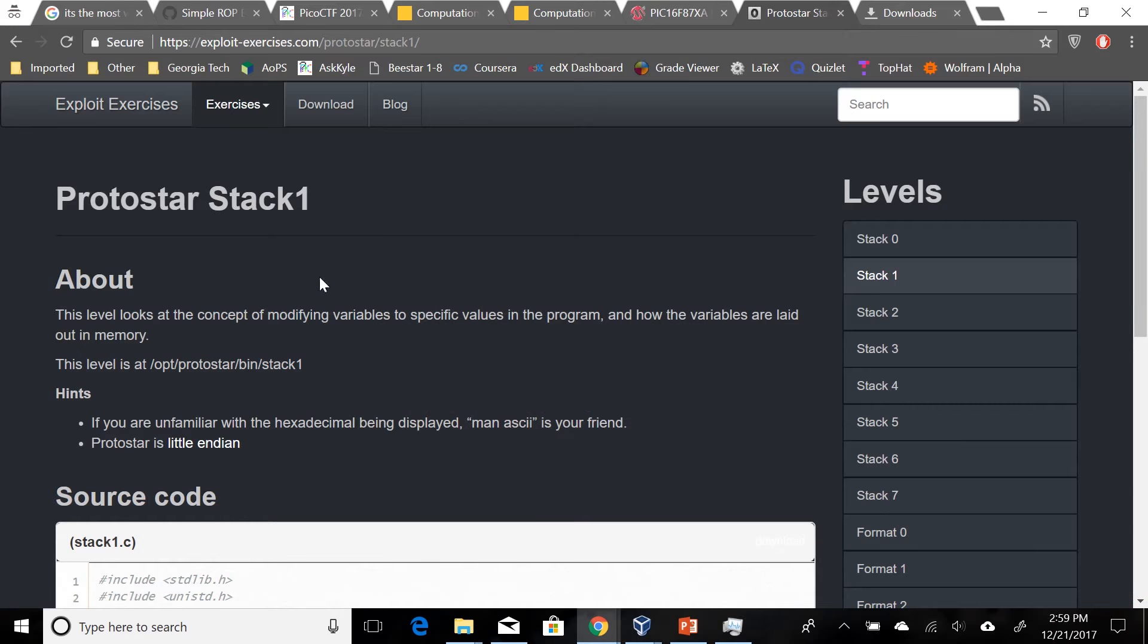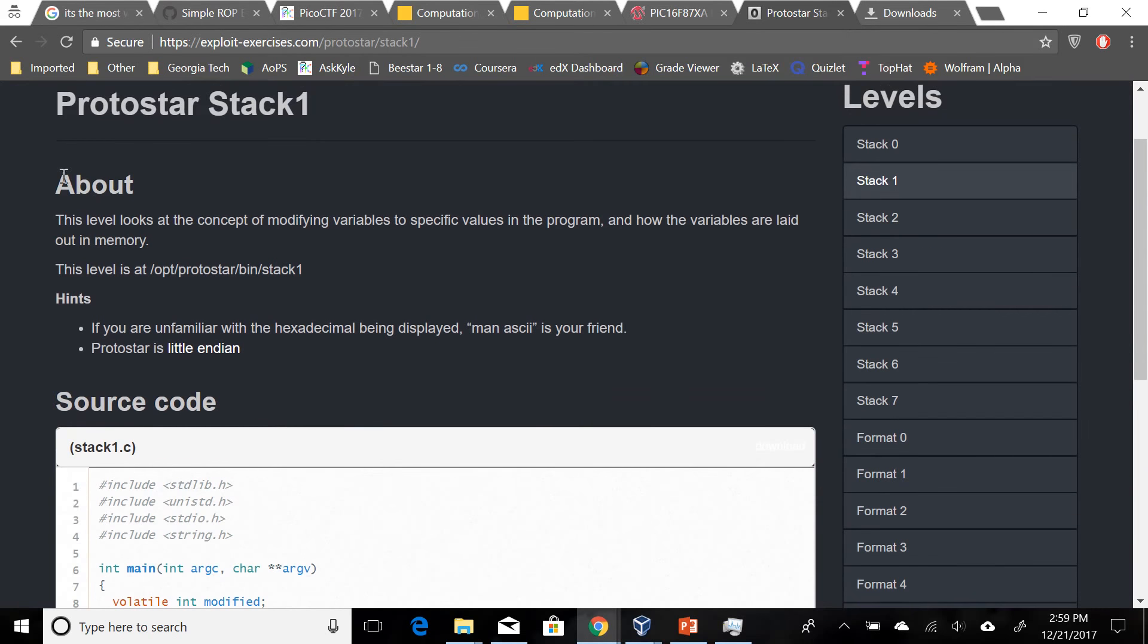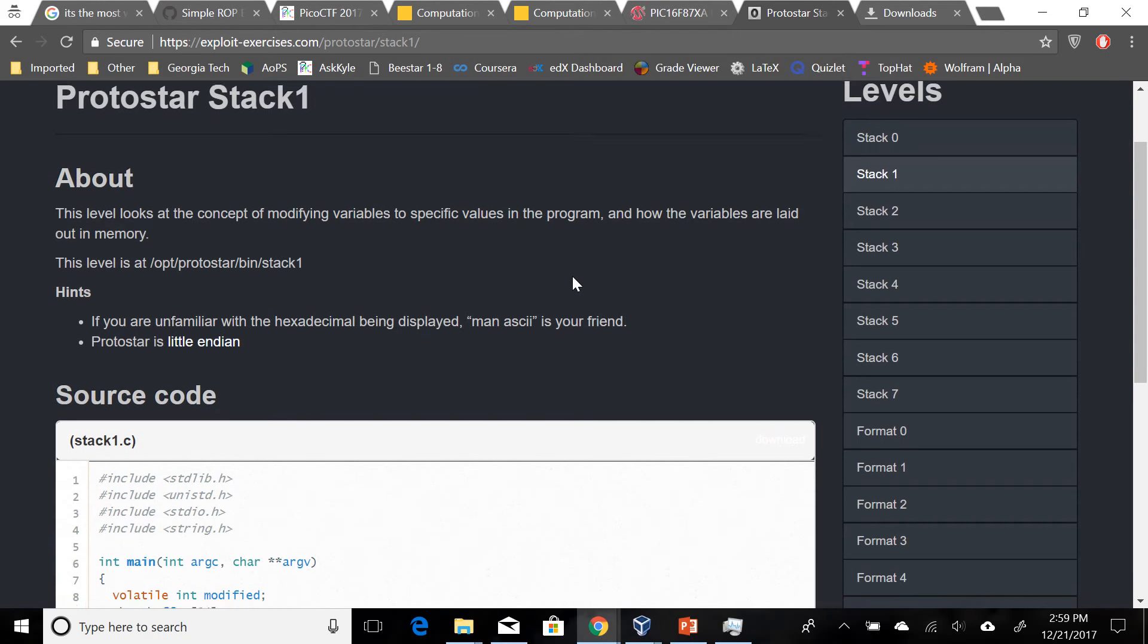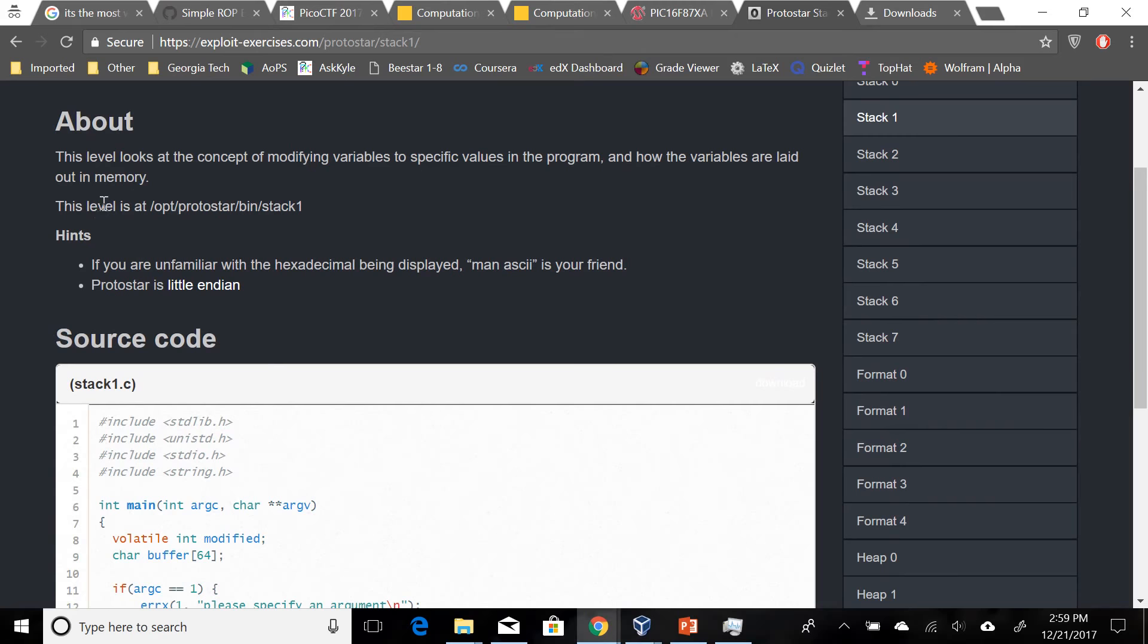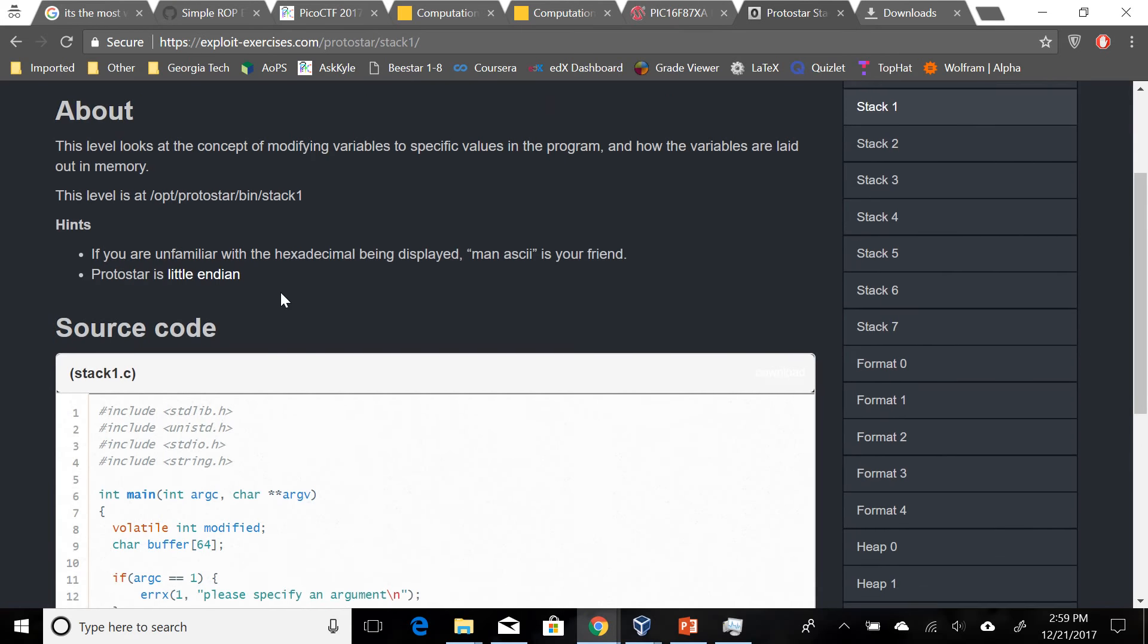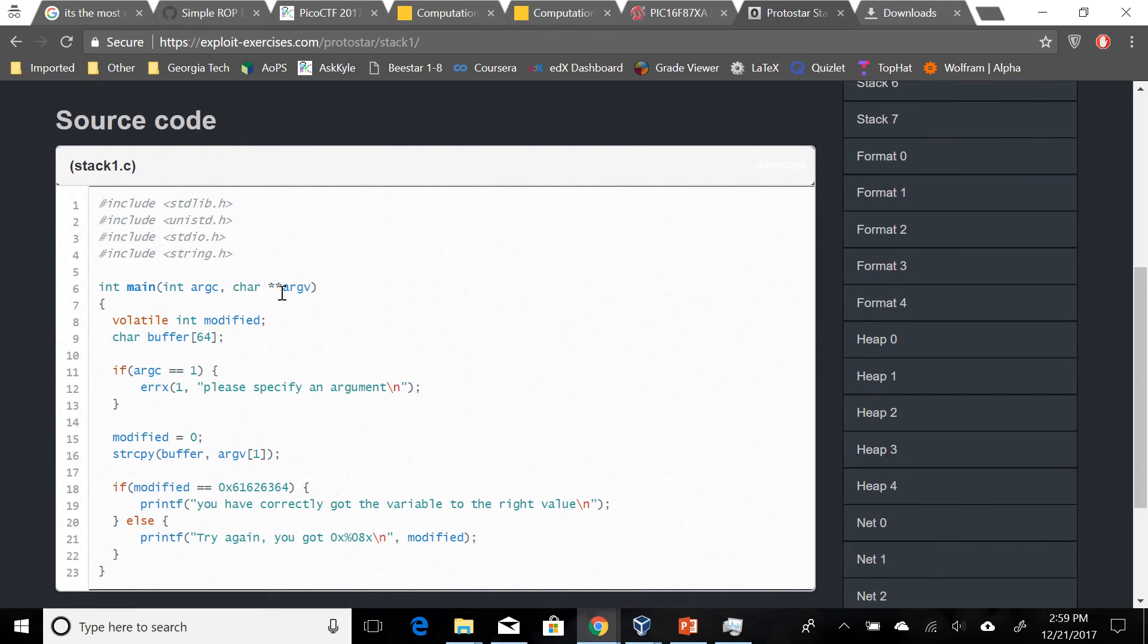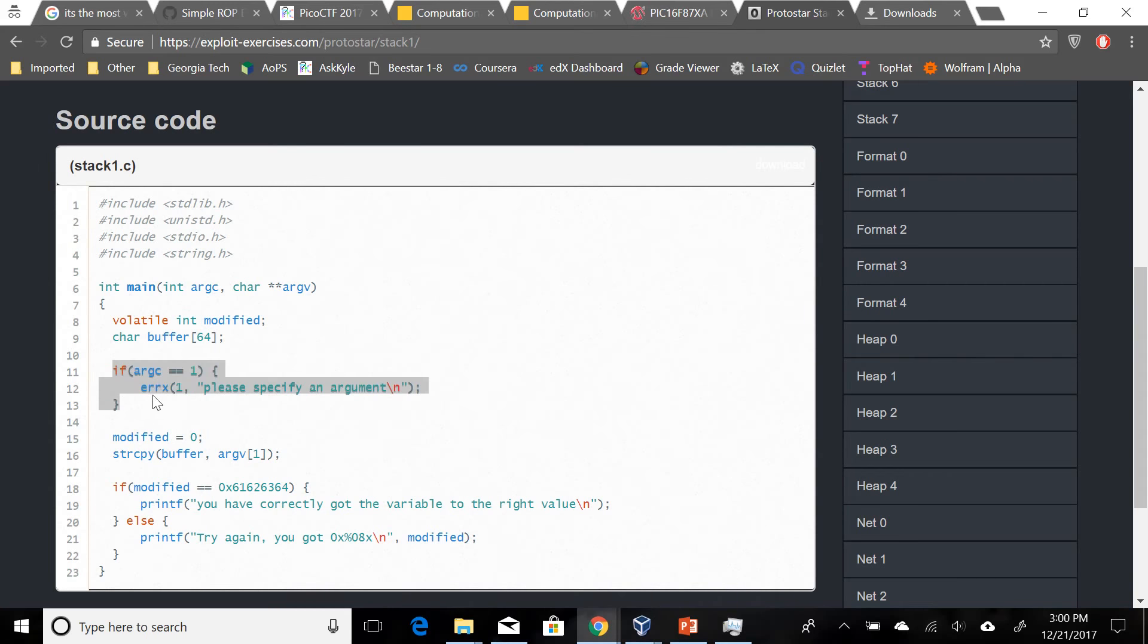Let's take a look at the page first. This level looks at the concept of modifying variables to specific values in the program and how the variables are laid out in memory. We are already here and for this one they gave us a few hints which we'll look at in a bit. Source code first - we have again modified and buffer, and this time we have an if statement here that checks argc.